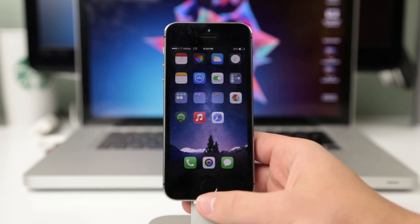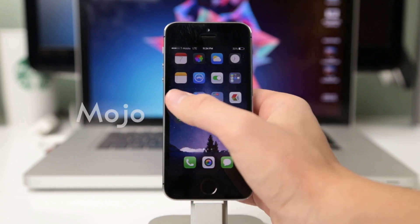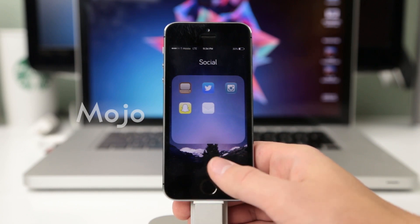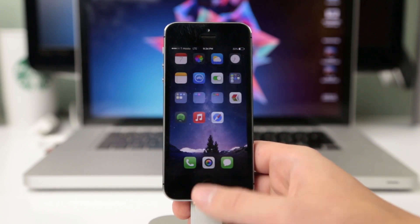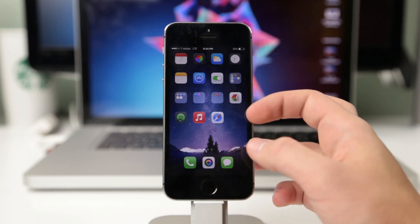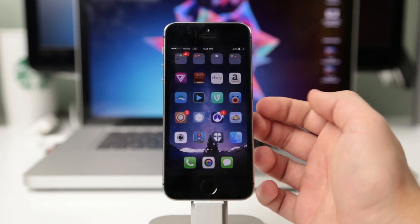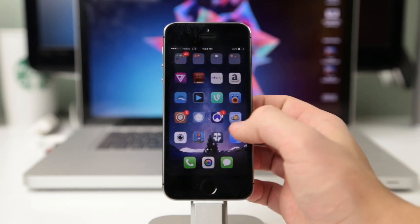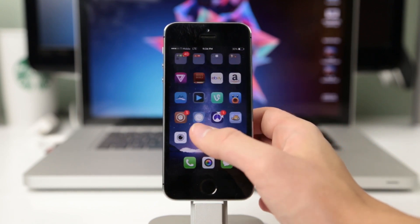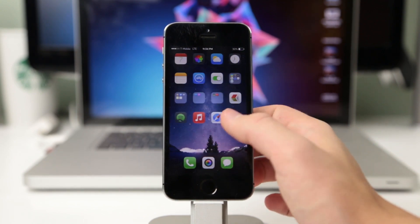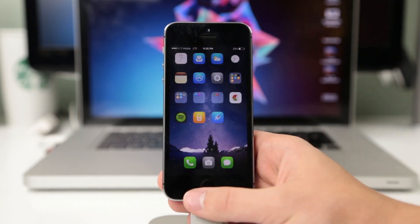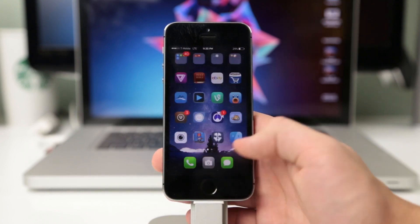The next one is called Mojo and it definitely looks very nice — it's something different from most other themes. It brings a vibrant look to your phone and the themed apps are very colorful. This theme focuses on just a bright, happy environment and overall it's a cool looking theme, definitely worth checking out.